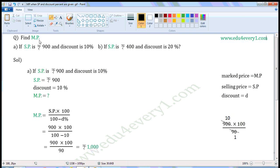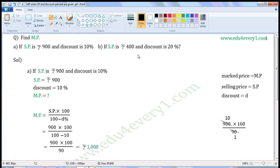Find MP. First one, if SP is Rs. 900 and discount is 10%. Second one, if SP is Rs. 400 and discount is 20%.